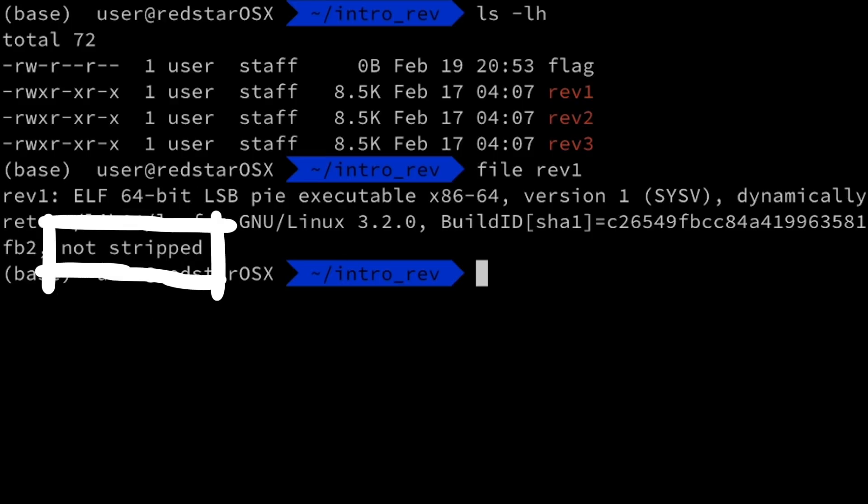And it's not stripped, so it contains symbol names from the source code it was compiled from. This makes reverse engineering easier.